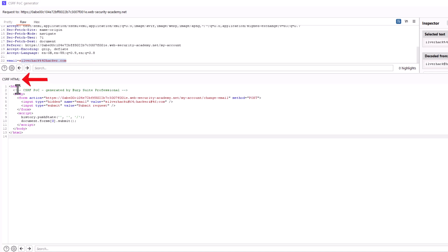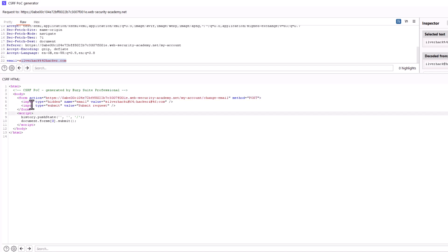We have an HTML form that is used for making HTTP requests. In this case it is used to perform a post request to the vulnerable application. Inside the form there is an input with type hidden to hide it from the user. It has the name email and the value silverhack at hacker.com. Now this of course represents the new email address that the attacker wants to set for the victim.